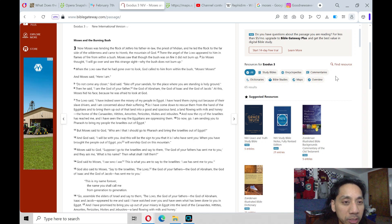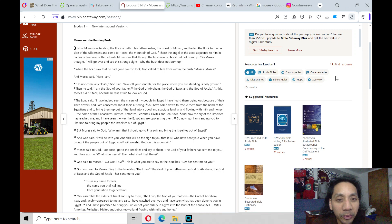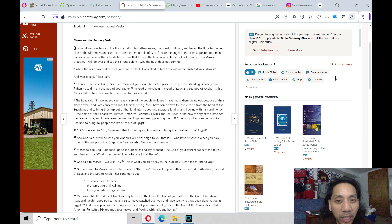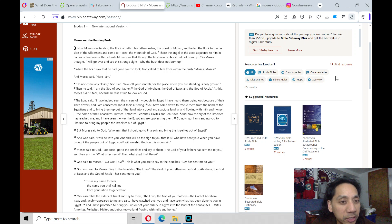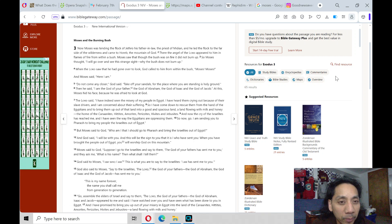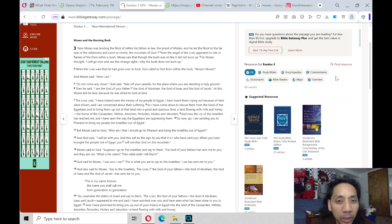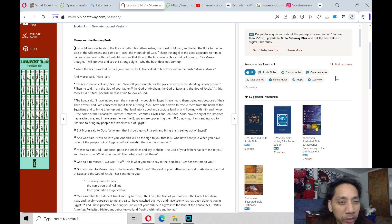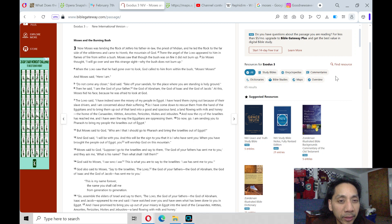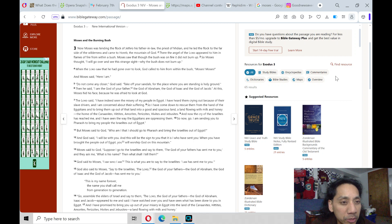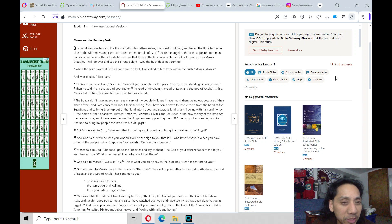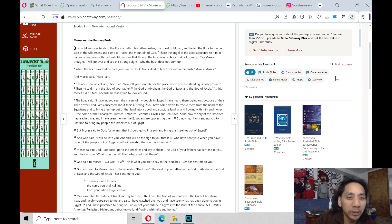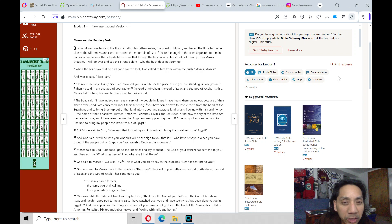Now Moses was tending the flock of Jethro, his father-in-law, a priest of Midian. And he led the flock to the far side of the wilderness and came to Horeb, the mountain of God. There the angel of the Lord appeared to him in flames of fire from within a bush. Moses saw that though the bush was on fire, it did not burn up. So Moses thought, I will go over and see this strange sight. Why the bush does not burn up.